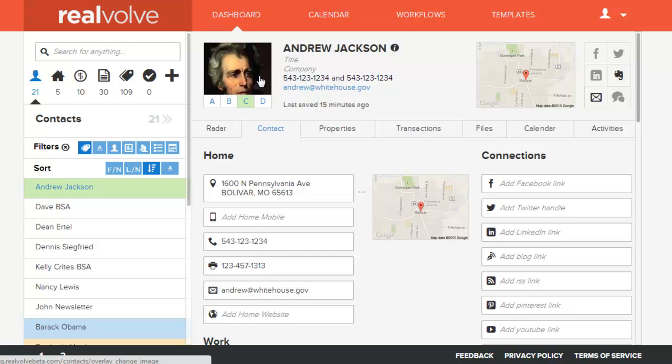Welcome to another Realvolve training video. In this segment we're going to go over the filters — the tag filter in particular.